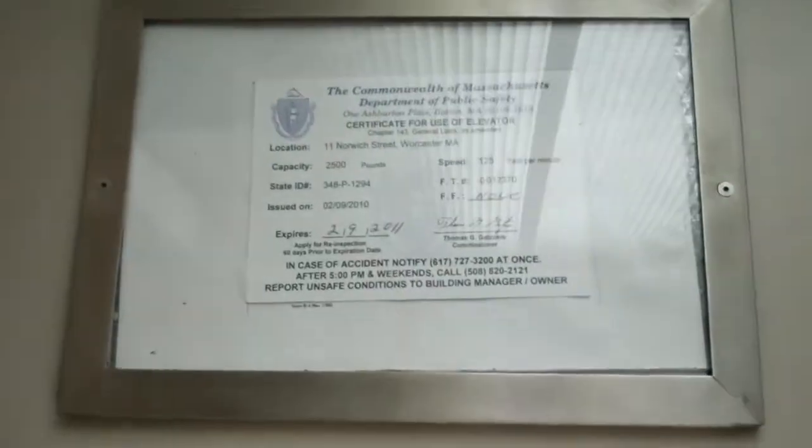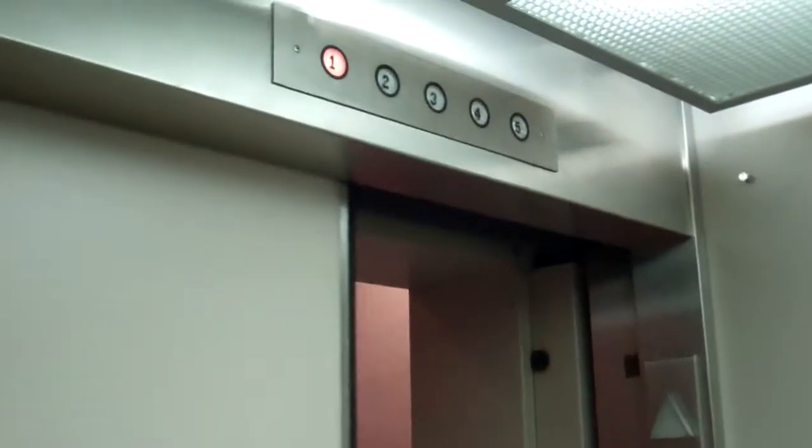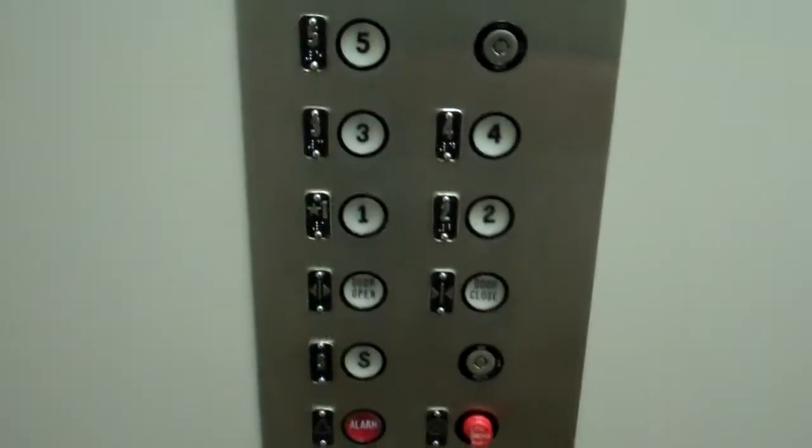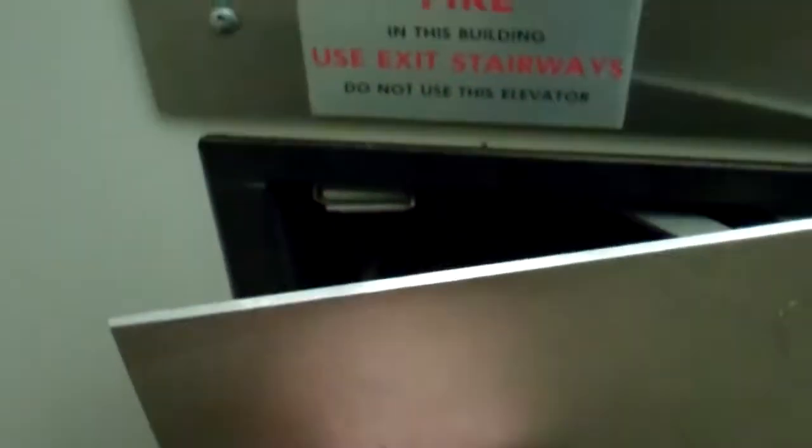125 feet per minute is your floor counter. Montgomery, your buttons, your phone.